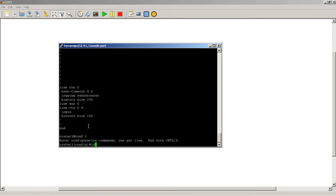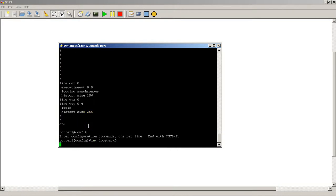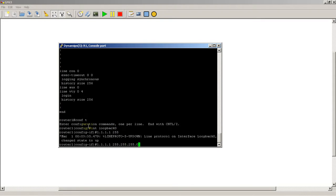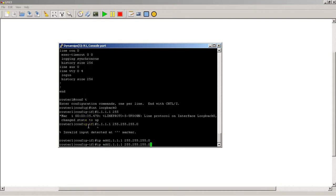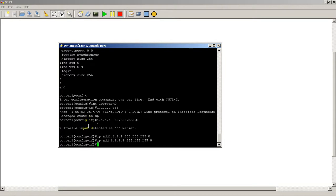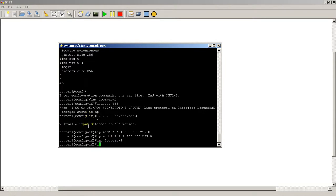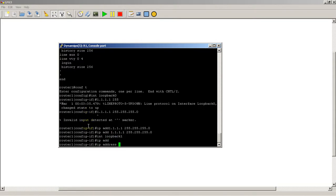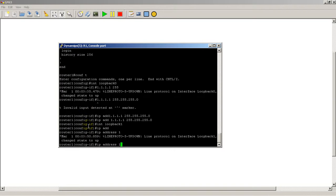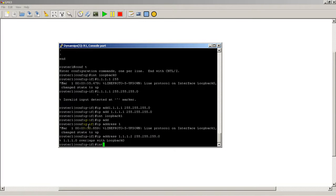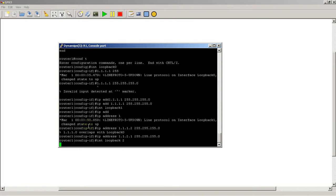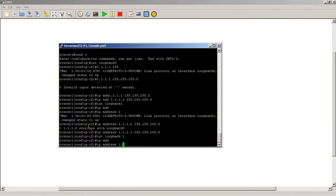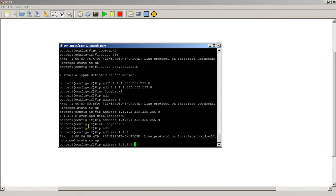So do interface loopback 0, 1.1.1.1, put it in an IP address there. Whoops. IP address. I just mistyping everything today. Int loopback 1, IP address 1.1.1.2. That sounds about right. Yeah no really, huh? Okay, 1.1.2.1, okay it's going to take that. Then we do loopback 2, IP address 1.1.3.1.